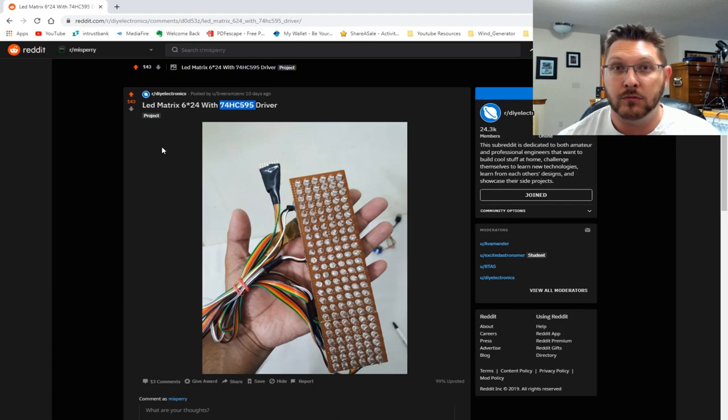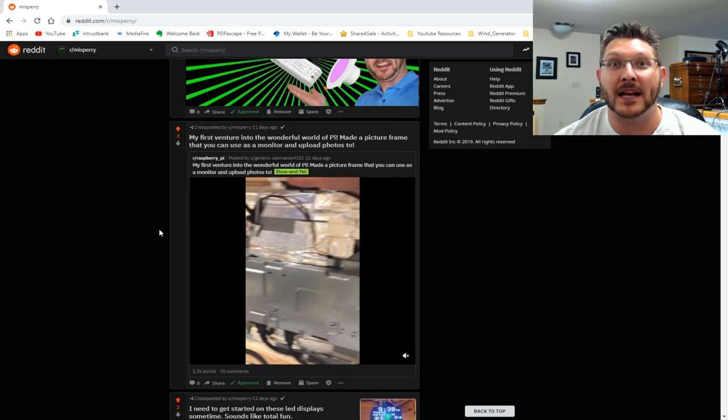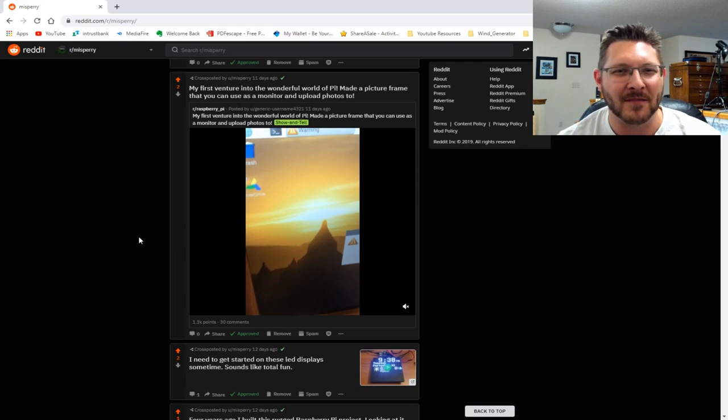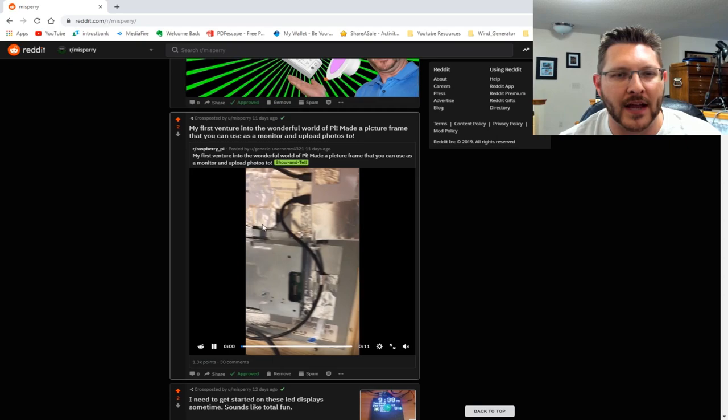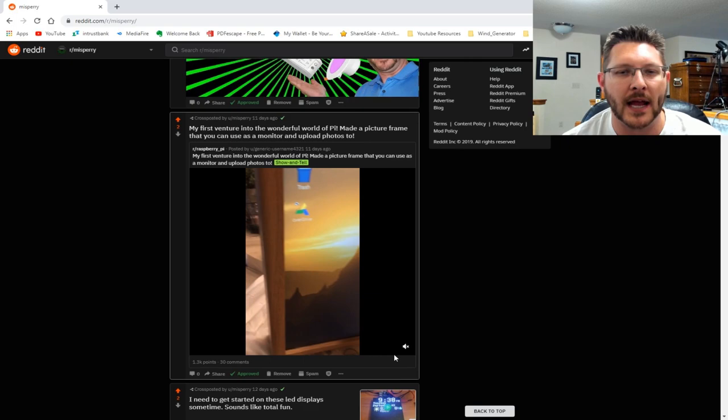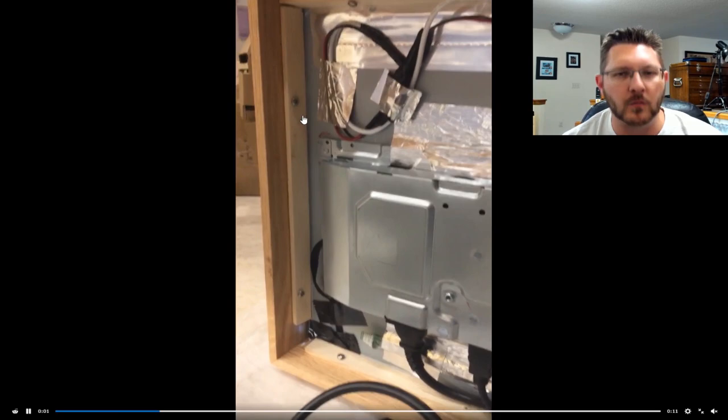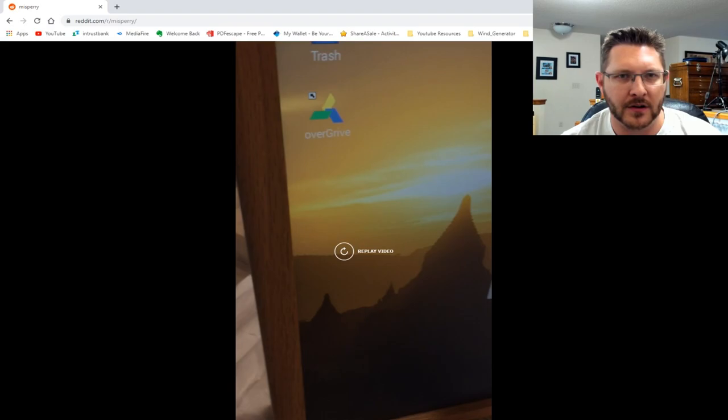Of course, there's the video right there where you can enter the contest. Actually, by the time you're watching this, the contest will be over. Another person making a magic mirror—they had their first venture into the wonderful world of Pi. Made a picture frame that you can use as a monitor to upload photos to. What a novel idea. So basically built those little smart picture frames you've ever seen that roll through pictures. That actually came out really nice, good job buddy.